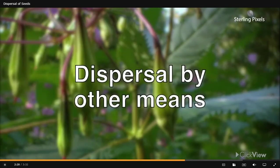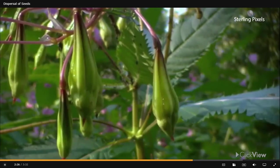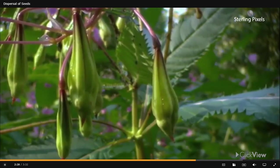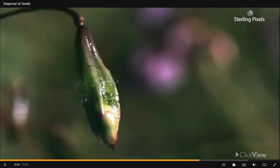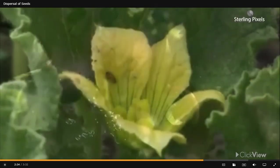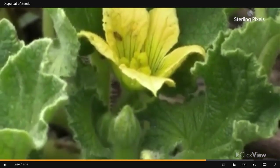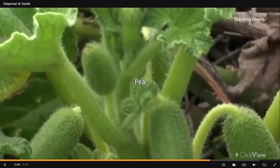Dispersal by other means: In the balsam plant, the fruit itself disperses the seeds. When the fruit ripens, it bursts open, throwing its seeds far away from the parent plant. This phenomenon is also seen in the castor and pea plants.